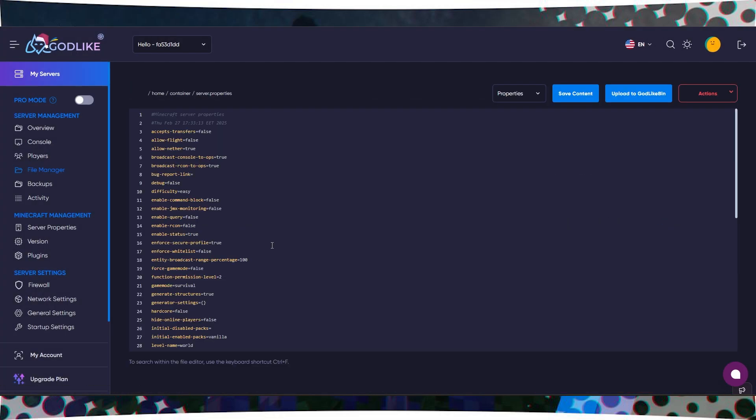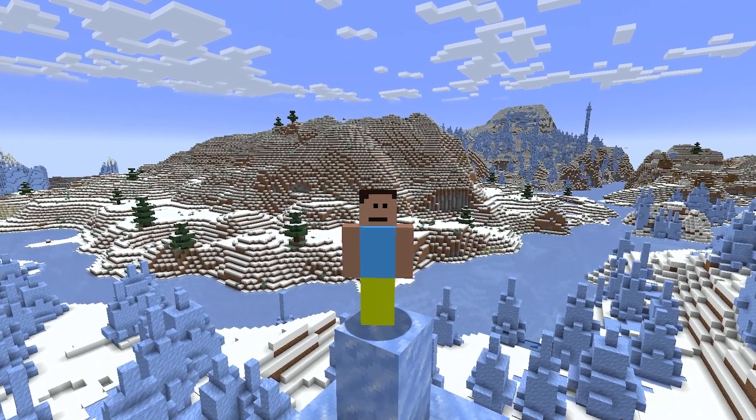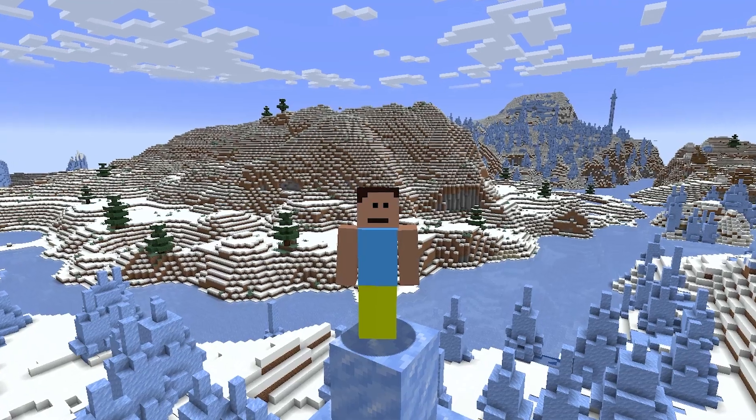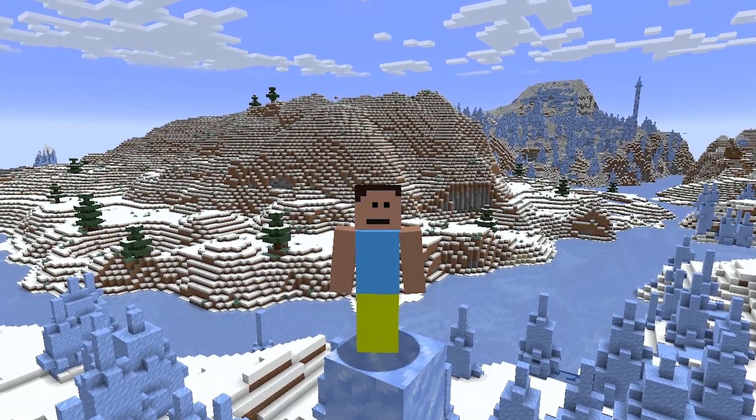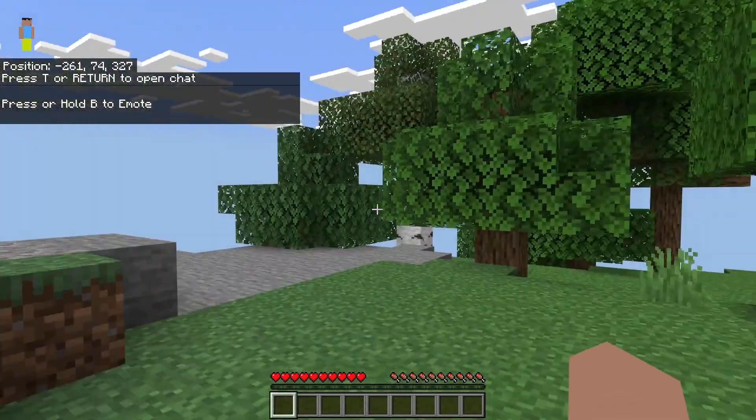It is also important to change the server properties file. Enforce secure profiles to false. This is necessary for Bedrock players to be able to write in the chat. All that remains is to restart the server and enjoy the game.